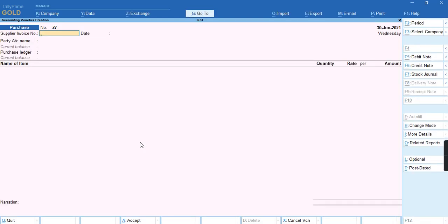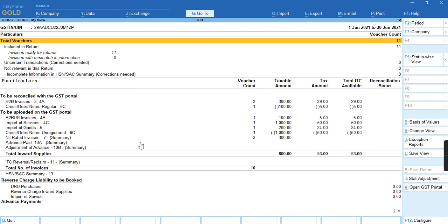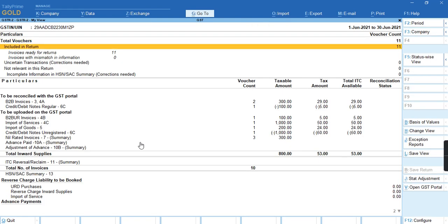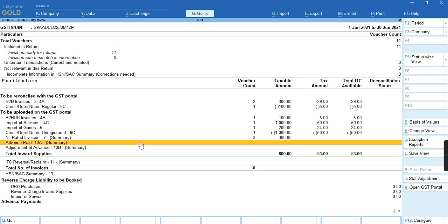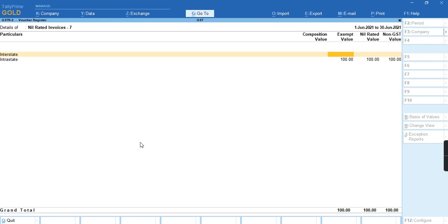To check the report, go to Alt G, GSTR2 report. As you can see, the transactions are reflecting under nil-rated column, under exempted, nil-rated, and non-GST.